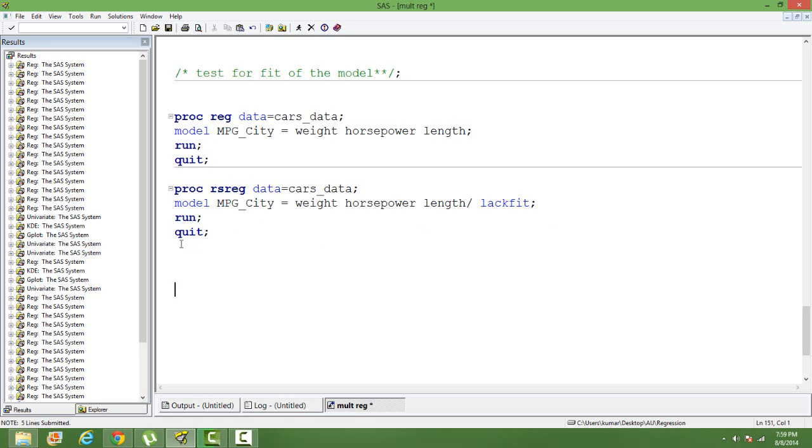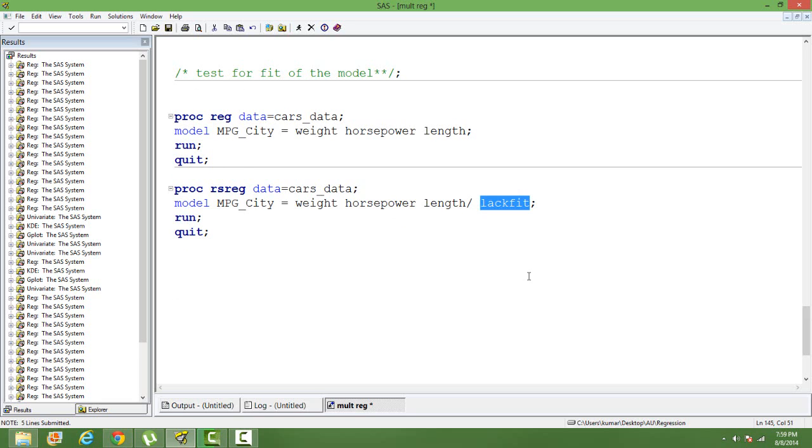You can see the syntax on my screen. You write proc reg and then data, and give your dataset, input data. And you specify the same model that we have specified in proc reg. And then, in the option, you put lack of fit.